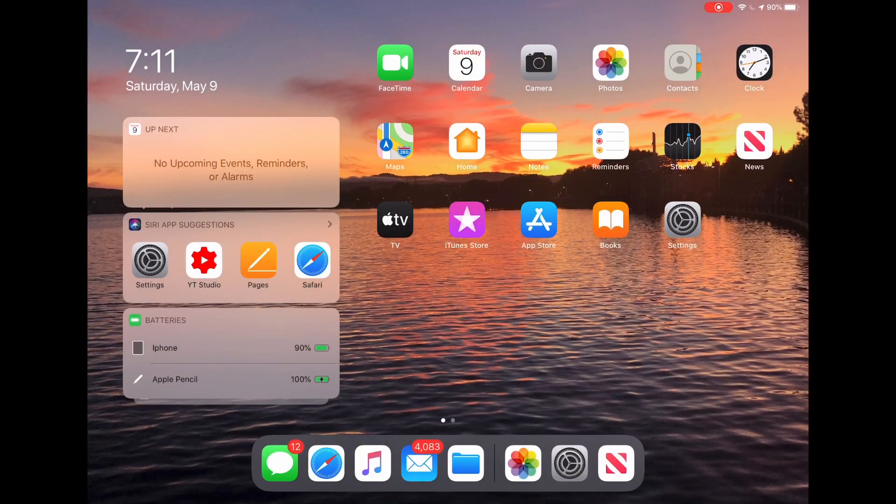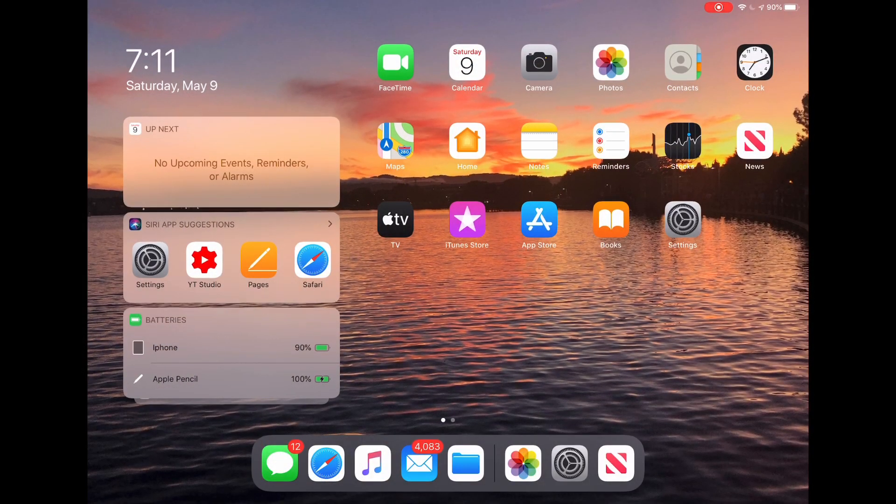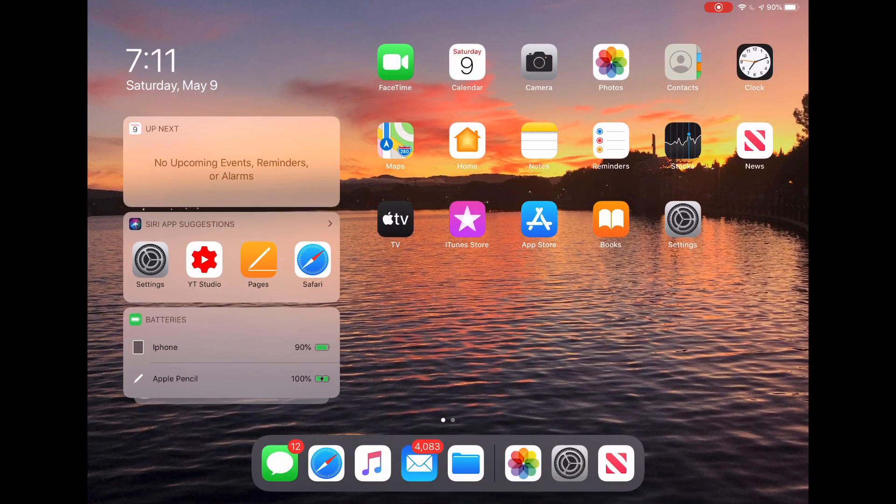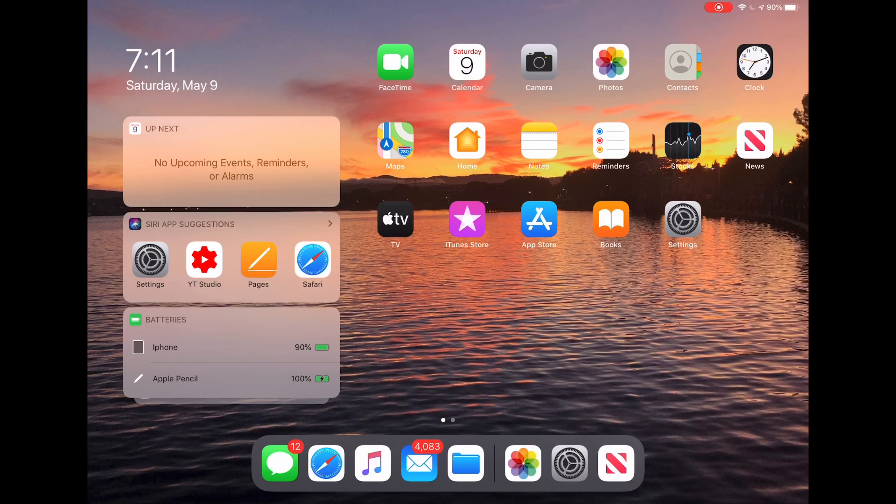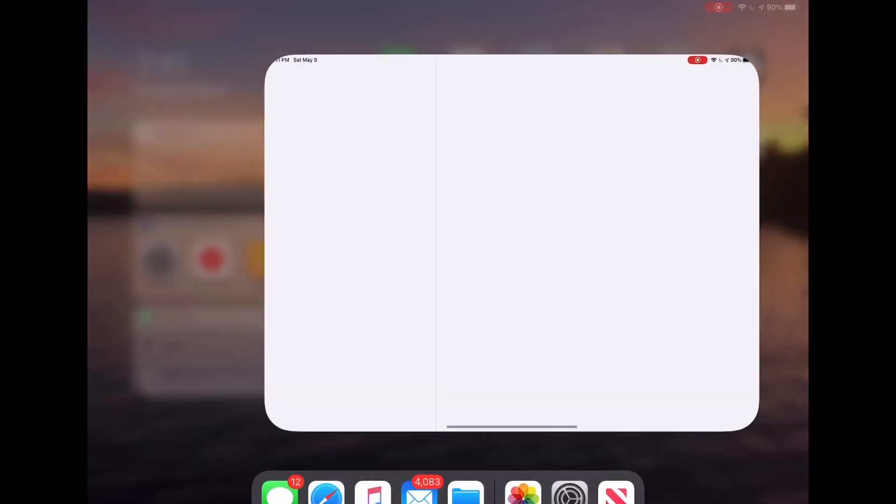Okay guys, so the process is pretty simple. I'm going to show you on my iPad, although it works the same on iPhone. You're going to go to your home screen and open up settings.